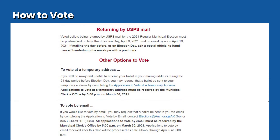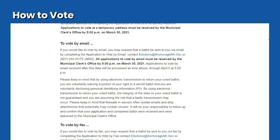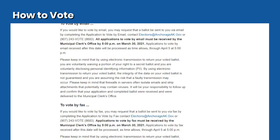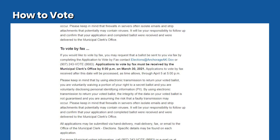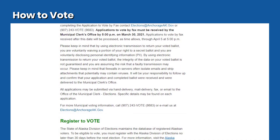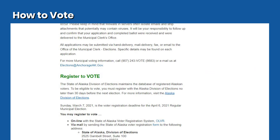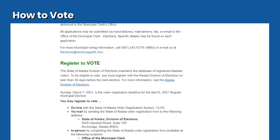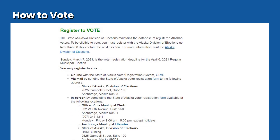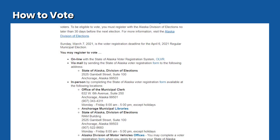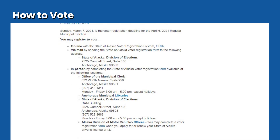Secure drop boxes will be opened beginning March 16, 2021, for voters to return their ballot at any time before 8 p.m. on election night. To find the location of the secure drop box or Anchorage Vote Center nearest you, visit muni.org, go to the elections page and click on the Voter Information tab, or call 243-VOTE.